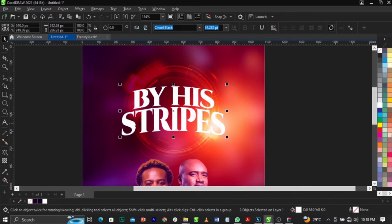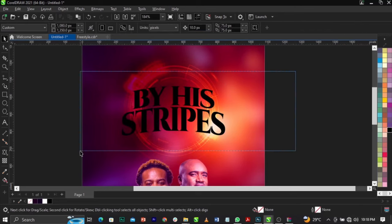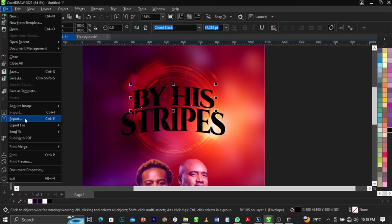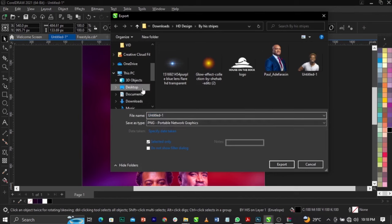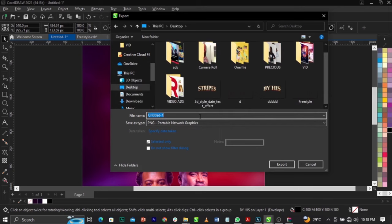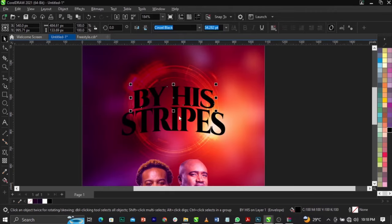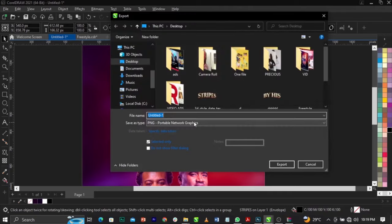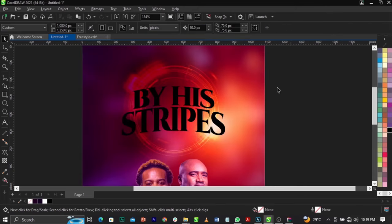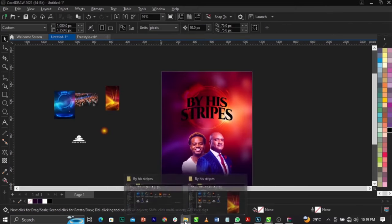Scale the text up, change its color to black, then export it as PNG. Go to File, select Export, choose where to save it — save it as PNG. You can name it anything, like 'By His'. Make sure transparency is checked, then click OK. Do the same for the other text element — save it as PNG with transparency checked.